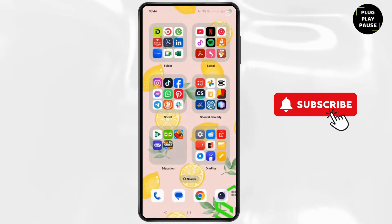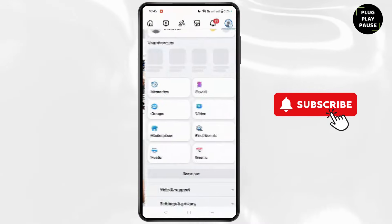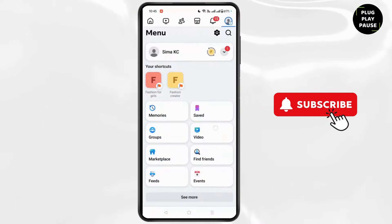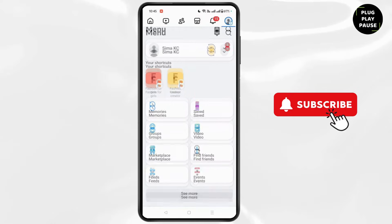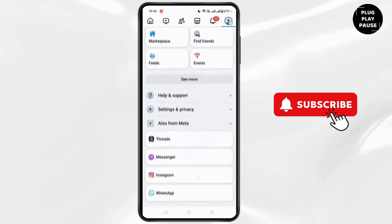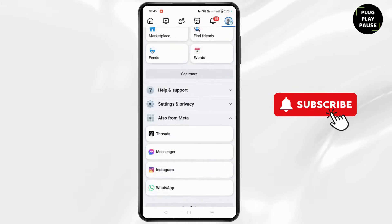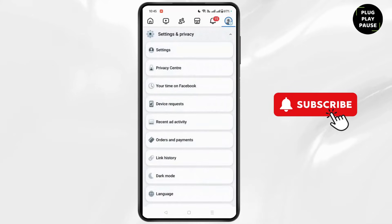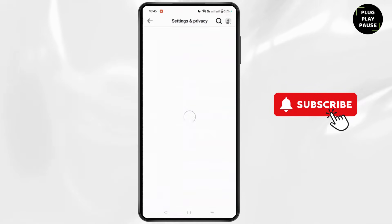First, open the Facebook application, click on the three lines at the top right corner. Scroll down to go to Settings and Privacy, and then again go to Settings.